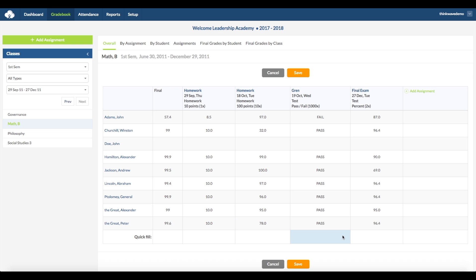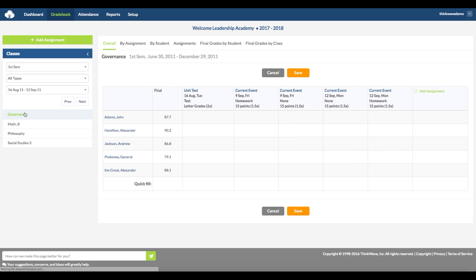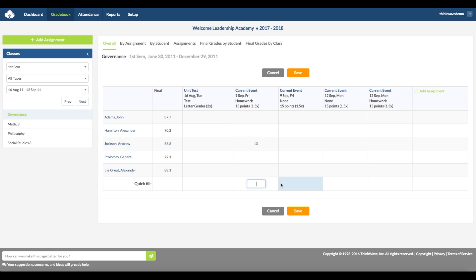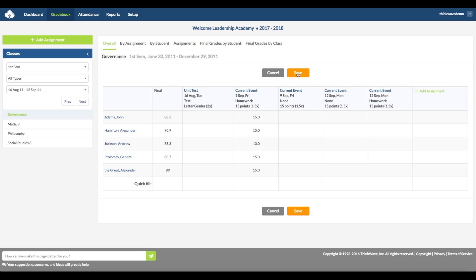There is also a Quick Fill window at the bottom, which would allow you to give all the students the same grade, unless the grade has been previously entered. So, for instance, if all of the students receive 15 points for this homework assignment, except for Andrew Jackson who received 10 points, then a quick way to enter the grade would be to enter the 10 points for Andrew Jackson, then 15 in the Quick Fill, and click Save. This will quickly enter the grades and recalculate the final grade.